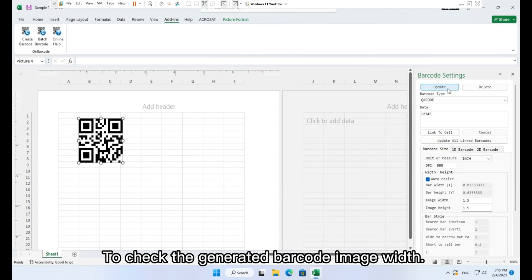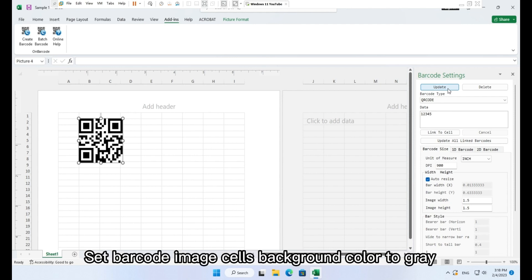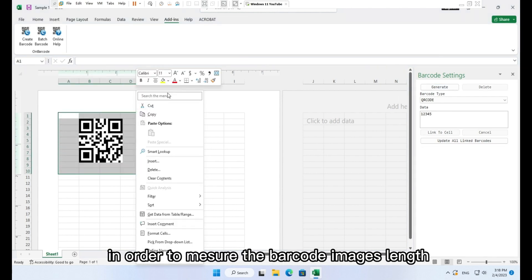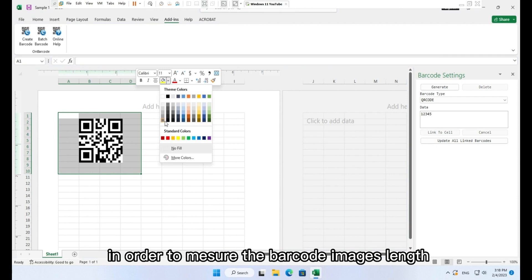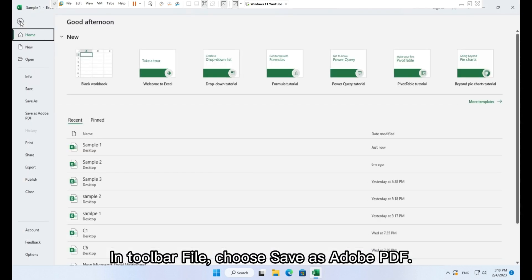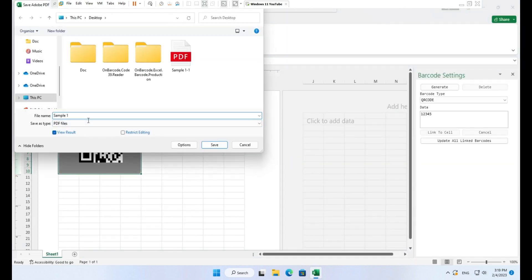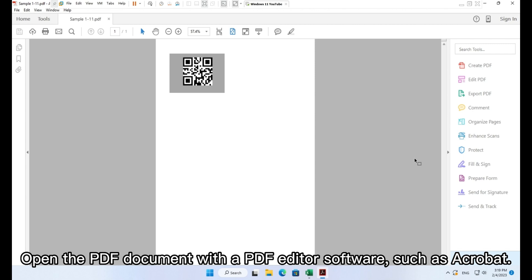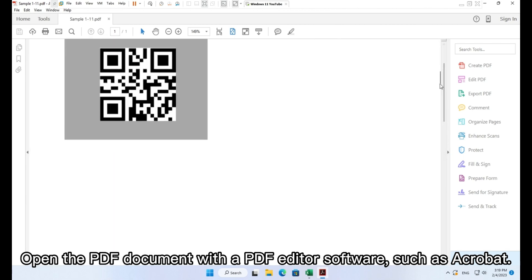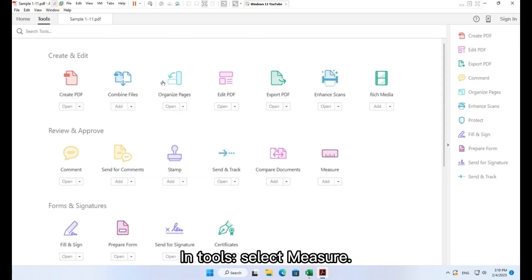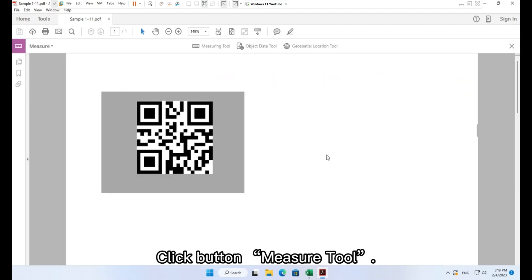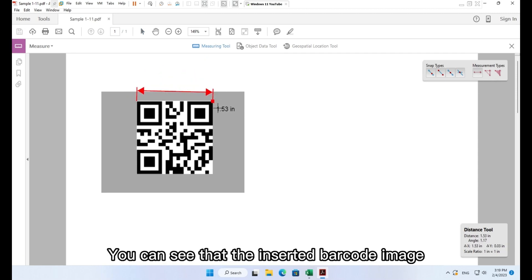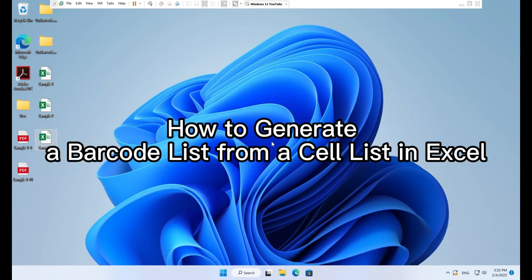To check the generated barcode image width, please follow the steps. Set barcode image cell's background color to grey in order to measure the barcode image length. In toolbar file choose save as Adobe PDF. Open the PDF document with a PDF editor software such as Acrobat. In tools select measure, click button measure tool, add measure. You can see that the inserted barcode image is 1.5 inch in the PDF document.